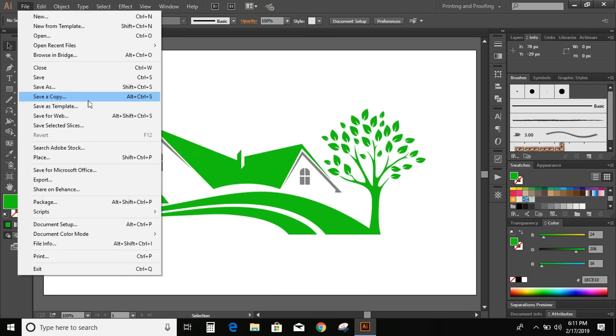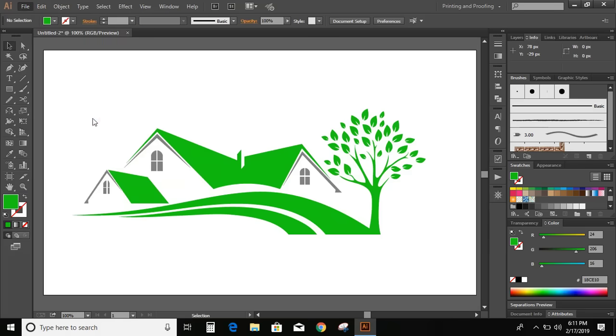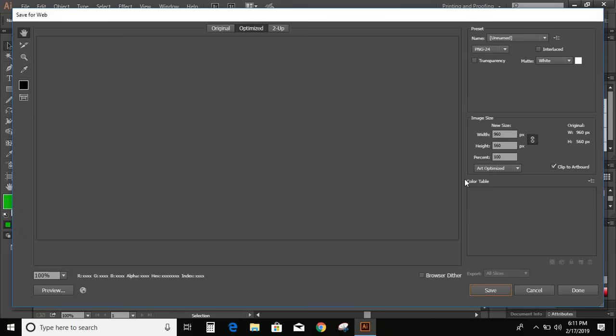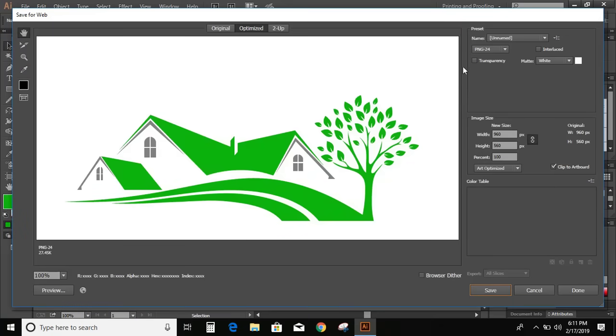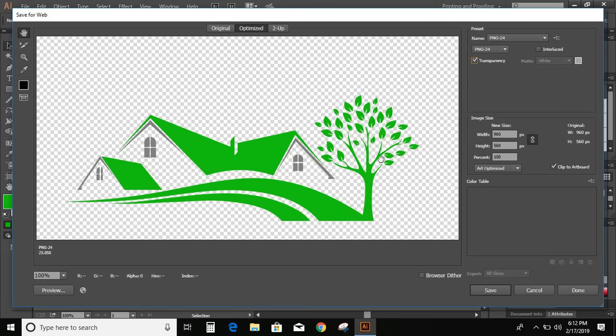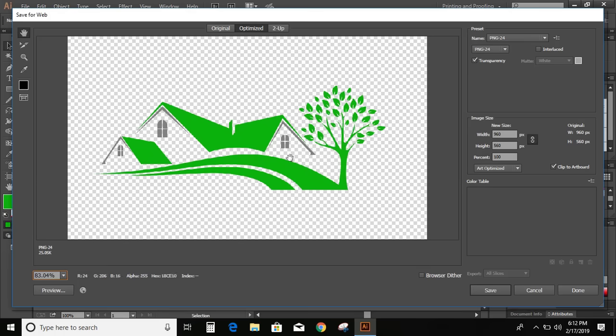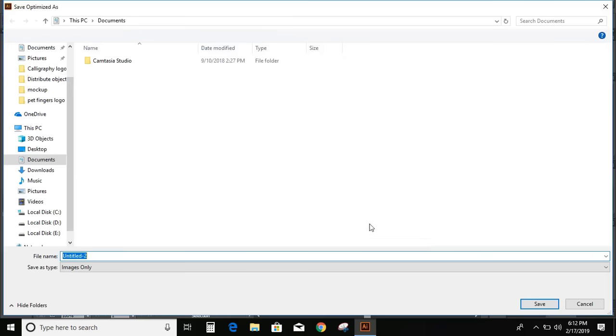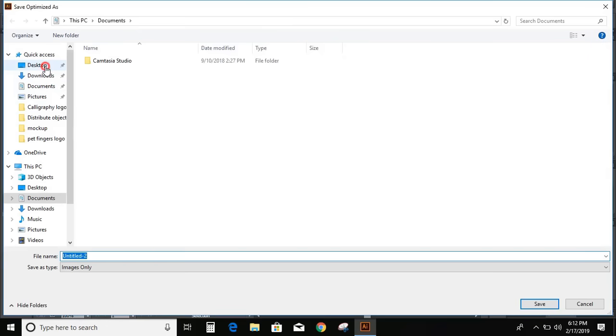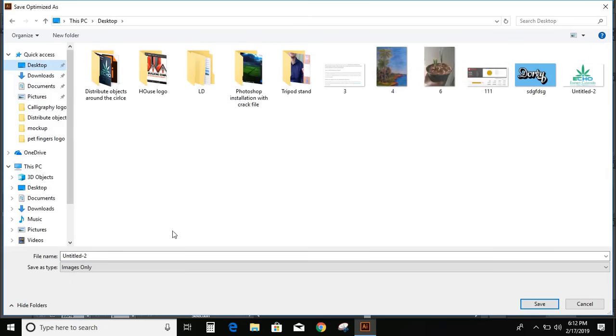Now go to file and click on save for web. Mark this transparency and you can check the fit on screen and save it. So let me save it in desktop.